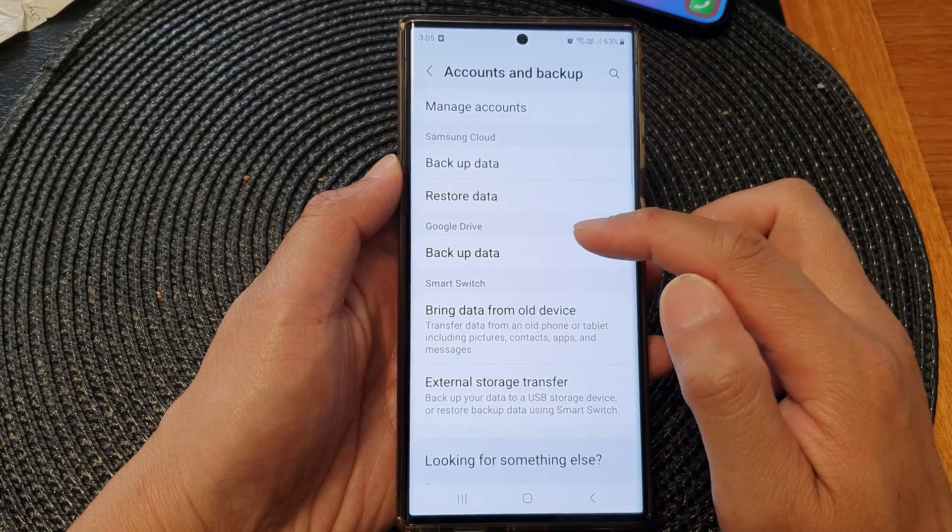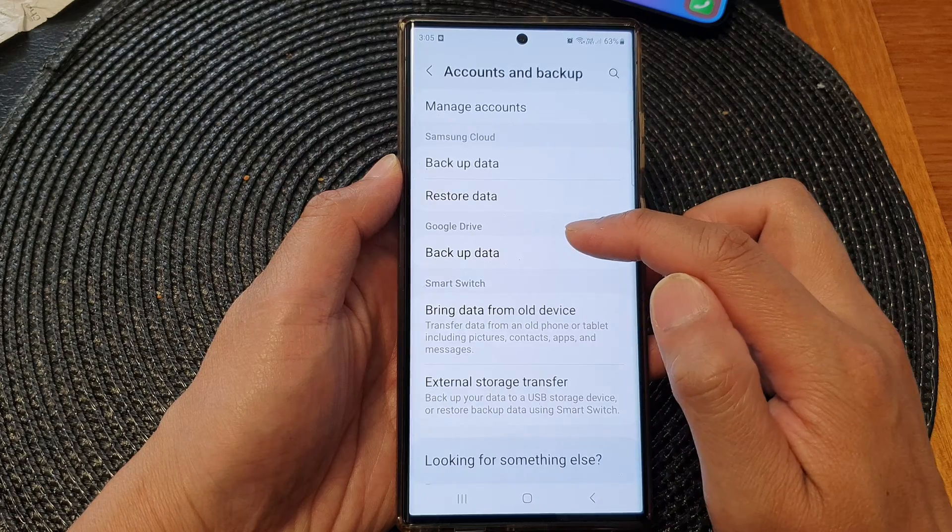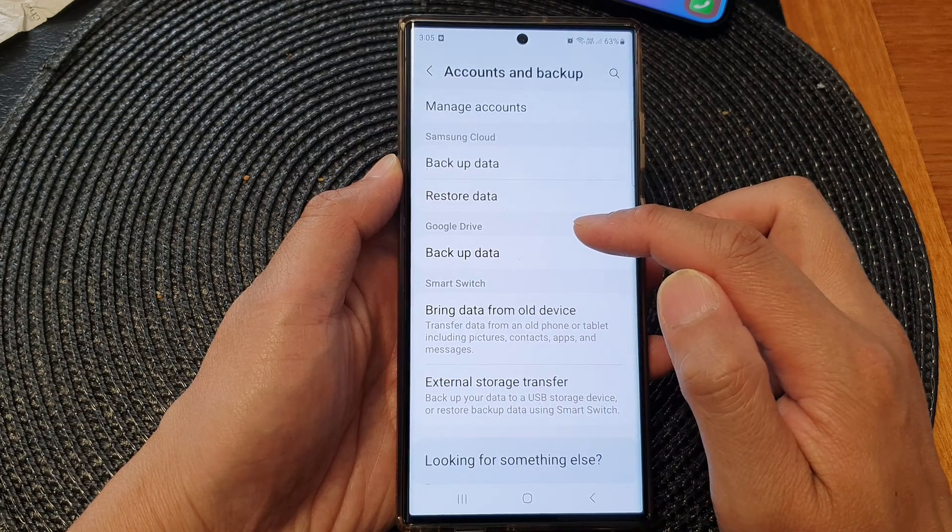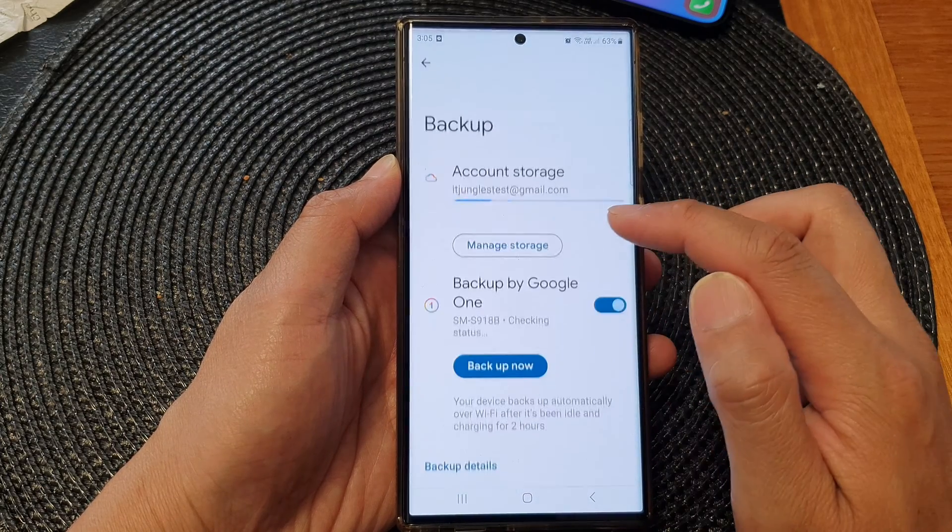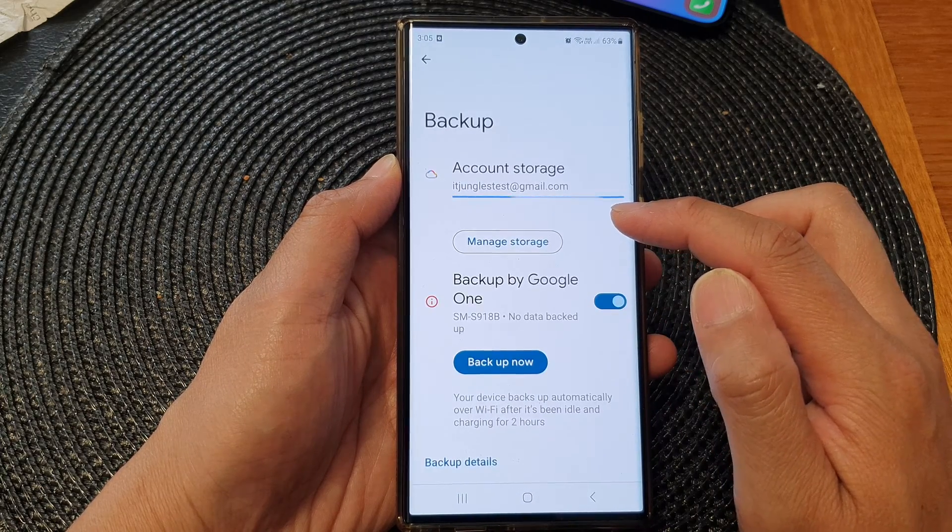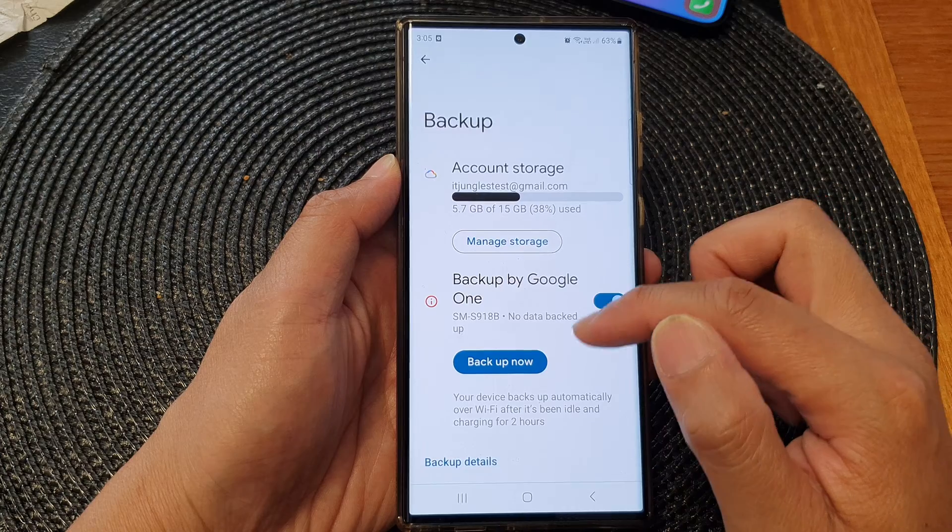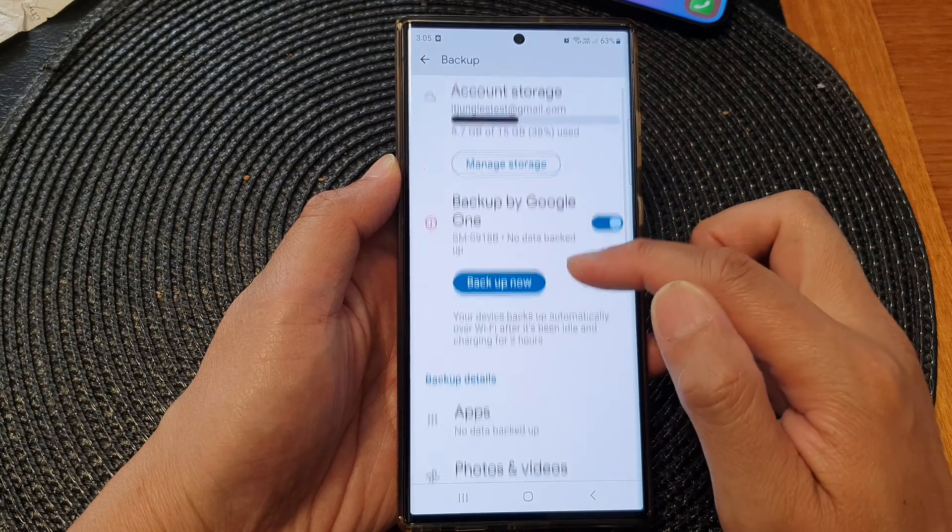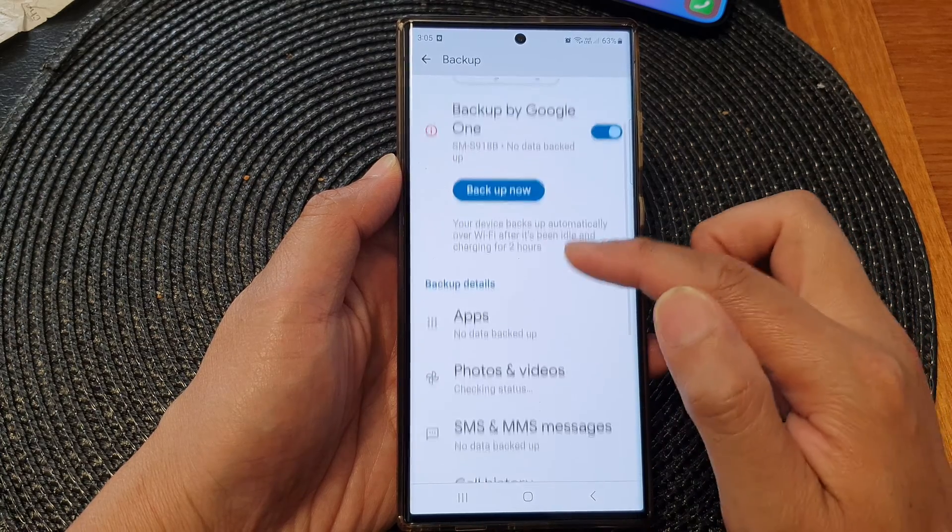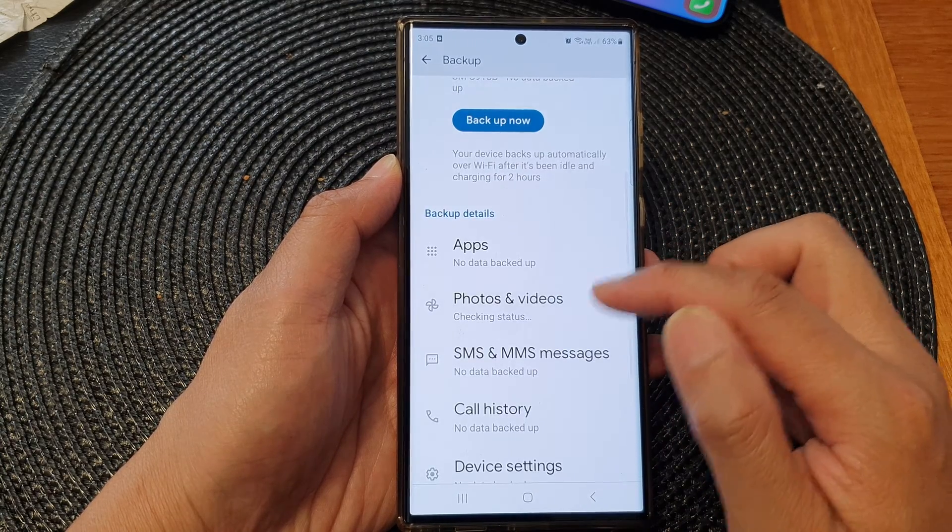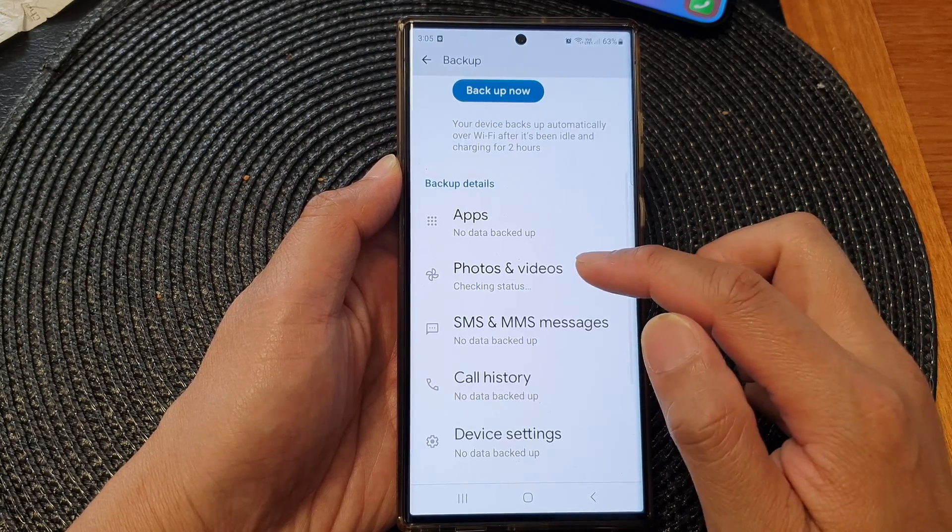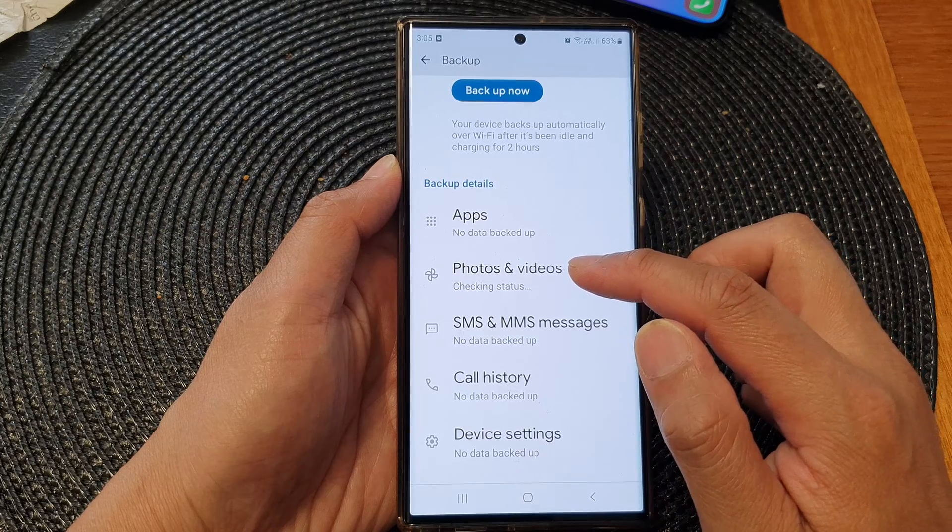Next, we go down to the Google Drive section and then tap on backup data. Now in here, go down and tap on photos and videos.